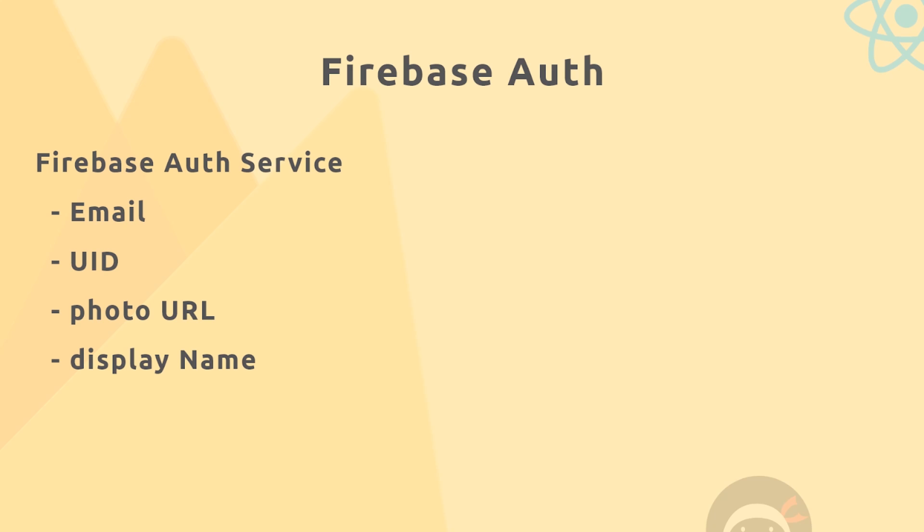And that information will be something like this: the email, it will generate a user ID, a photo URL if we want one, a display name if we want one.